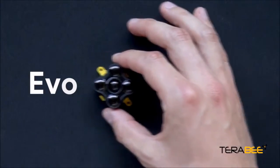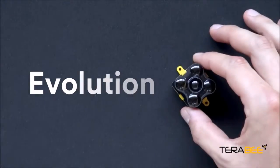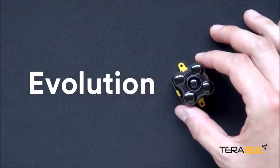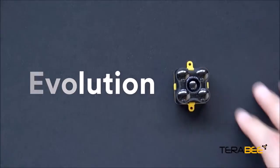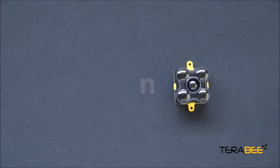Evo stands for evolution because at Terraranger Evo we are constantly pushing the boundaries to the next level.